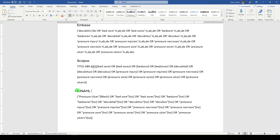I have access to CINAHL Plus with full text. This is important for reproducibility — there are several different versions of CINAHL. Today's 5-Minute Friday should be applicable to most EBSCO-hosted databases, with the exception of the controlled vocabulary that you may need to choose. This is formatted right now for PubMed.